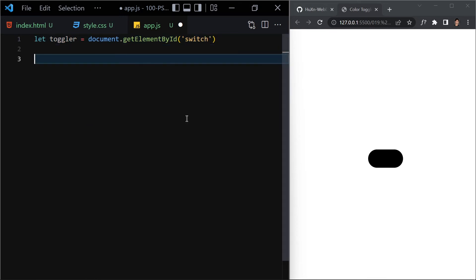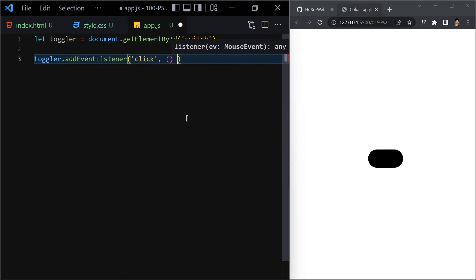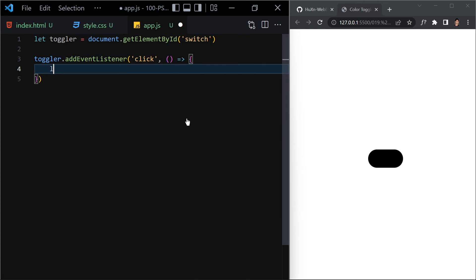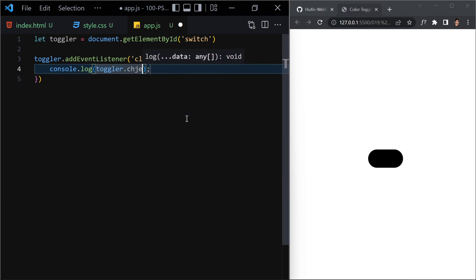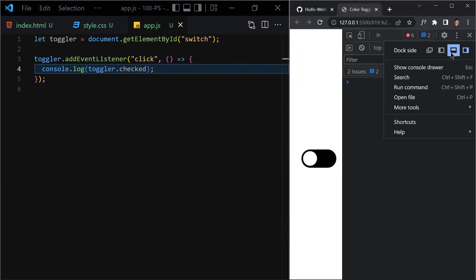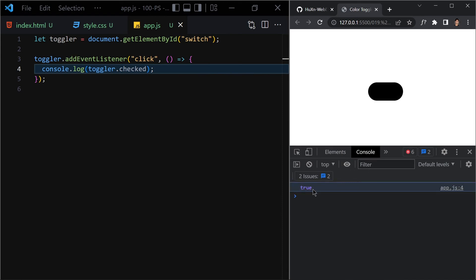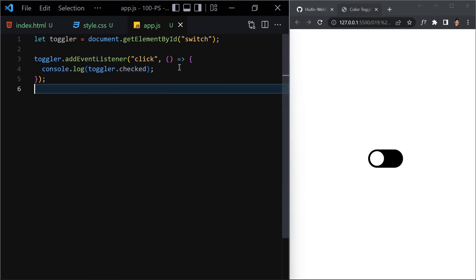Now let's jump into JavaScript. First, grab the button: let toggler = document.getElementById('switch'). Then add an event listener: toggler.addEventListener('click', function). To test it, I'll log toggler.checked to the console. Open the console — clicking shows true when checked and false when unchecked. True and false, toggling correctly.